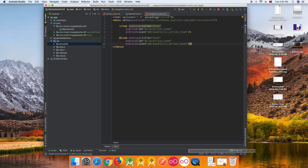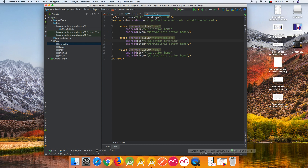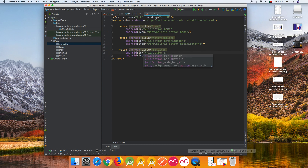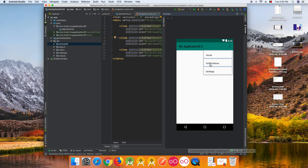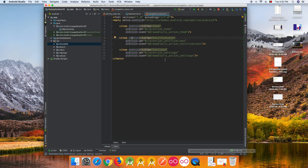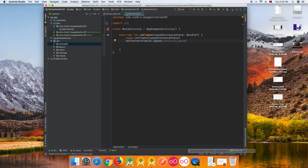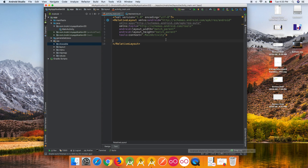We can duplicate this item and change it to 'Notifications' — set the title, icon, and ID for notifications. Duplicate again and change it to 'Settings' — set the title, icon, and use action_settings as the ID. So we have three menu items total: Home, Notifications, and Settings.